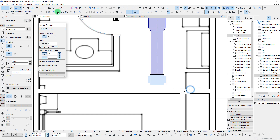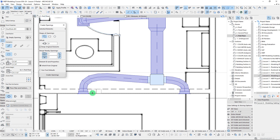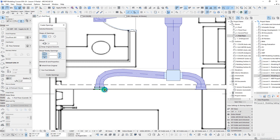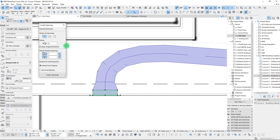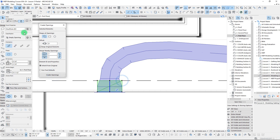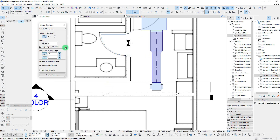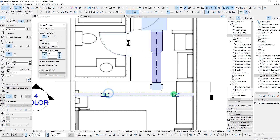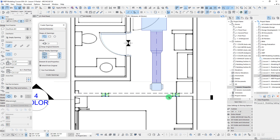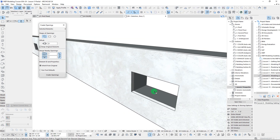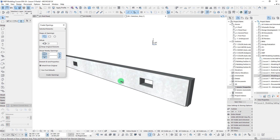There are lots of different options for different types of display — we could do a diagonal opening, that would be fine. Let's bring back our MEP elements. We can do the same thing in 2D as well — we have it selected, let's create openings, and we can see that we've now created those two openings.